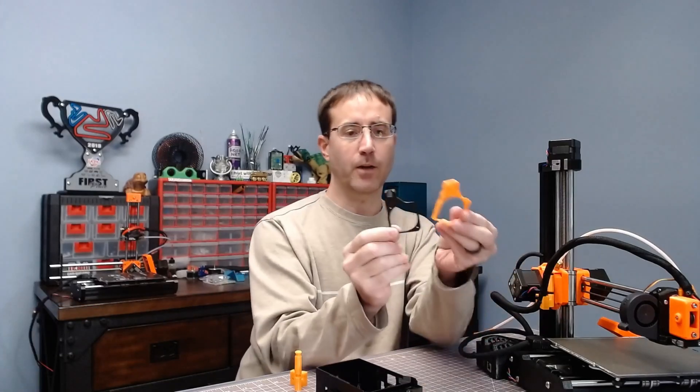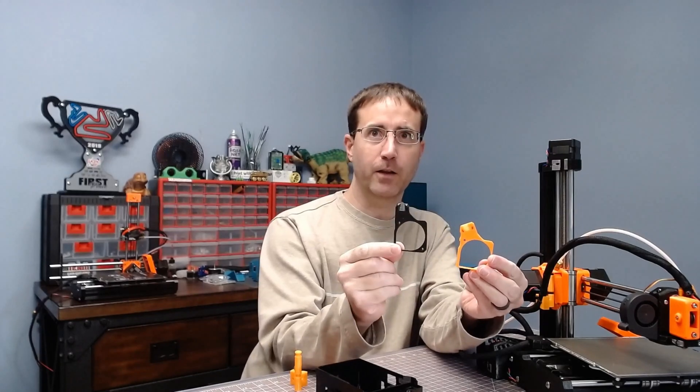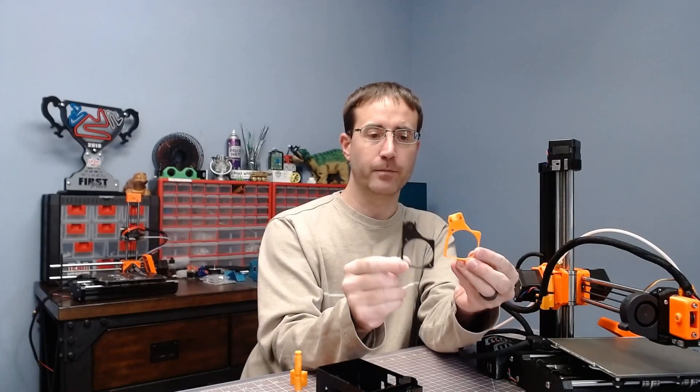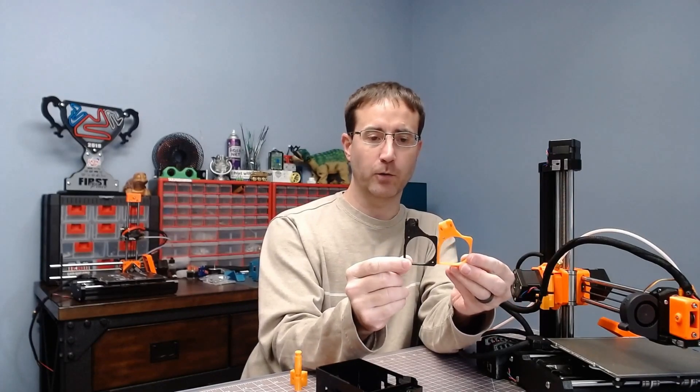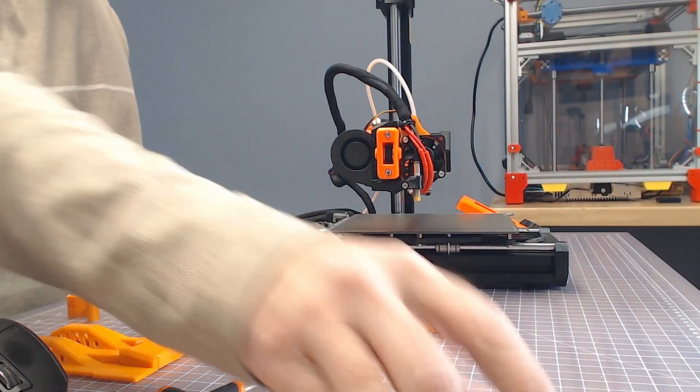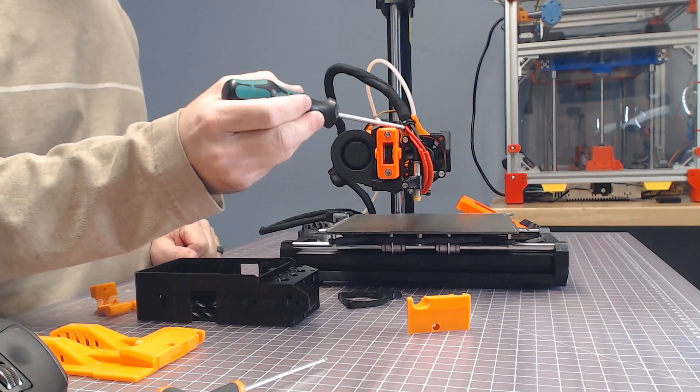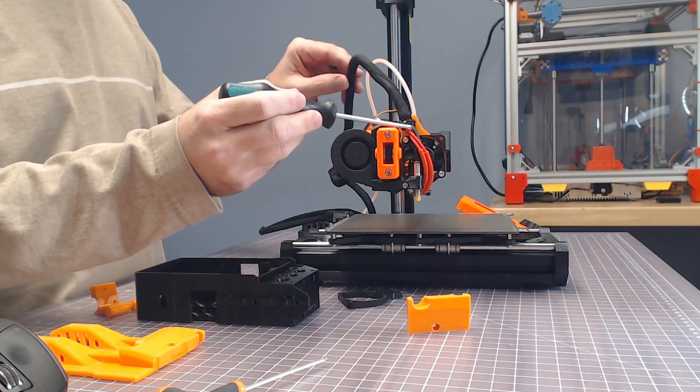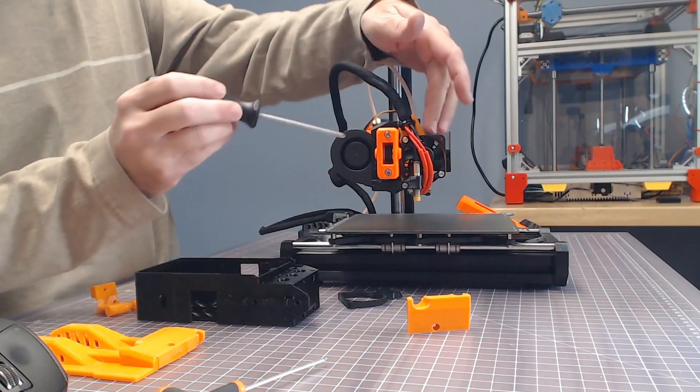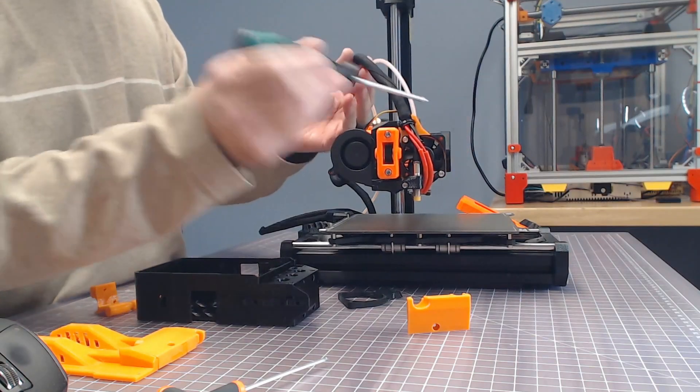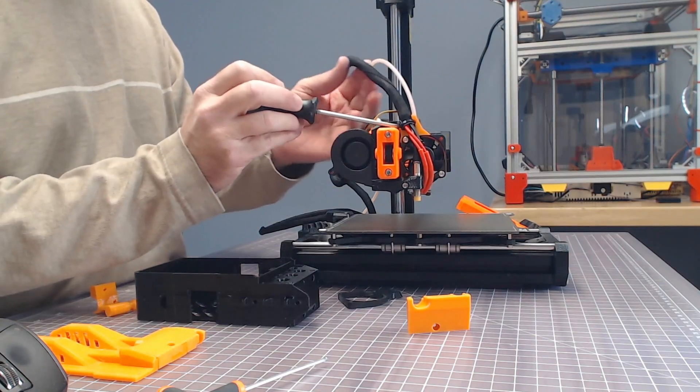So they've got a fan spacer. The black fan spacer is stock, the orange one is the mod. You can see right in here where the fan spacer goes. It's only two bolts to do the fan spacer, so it's real easy.